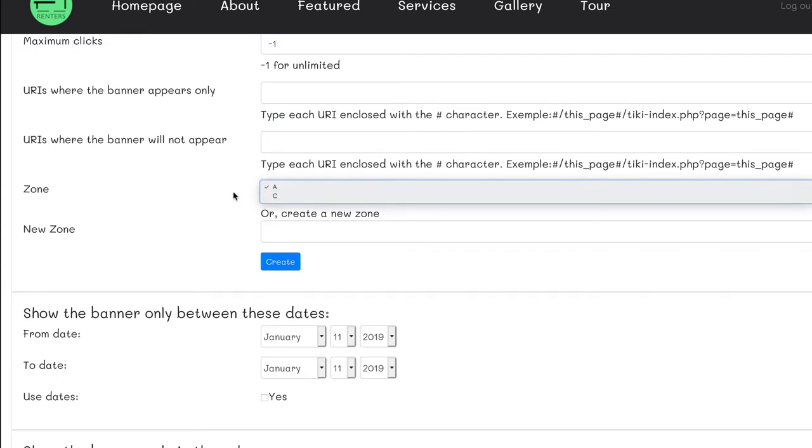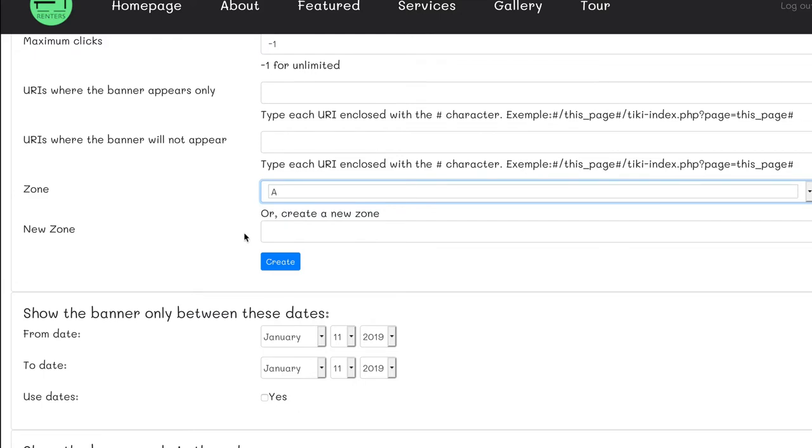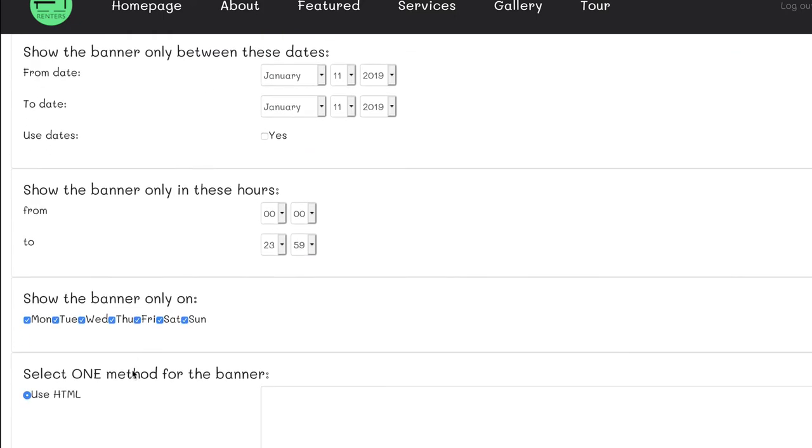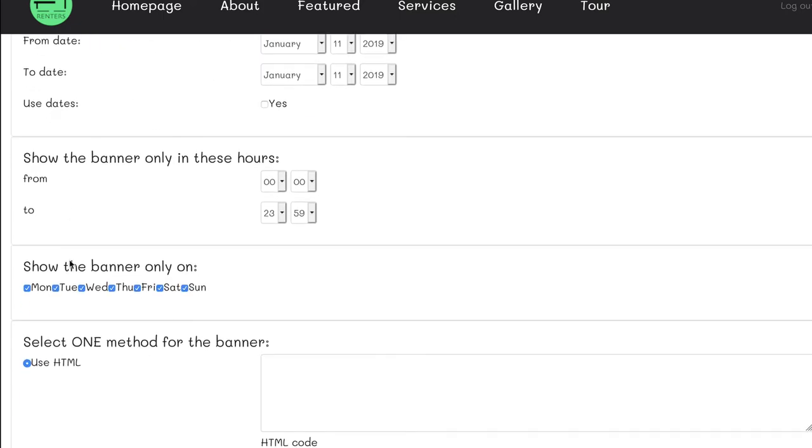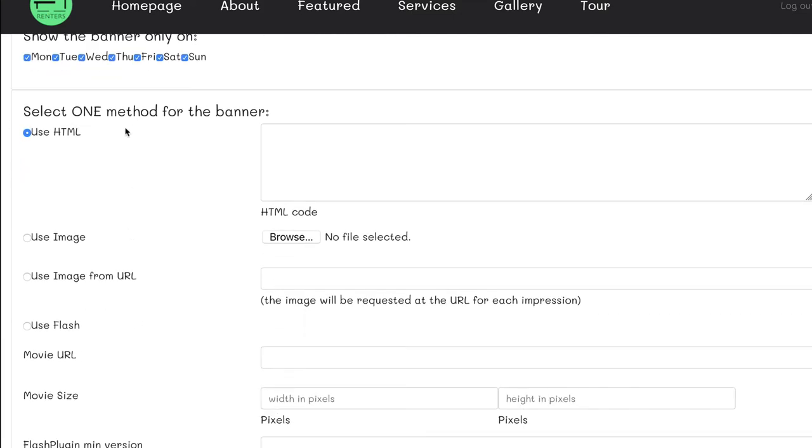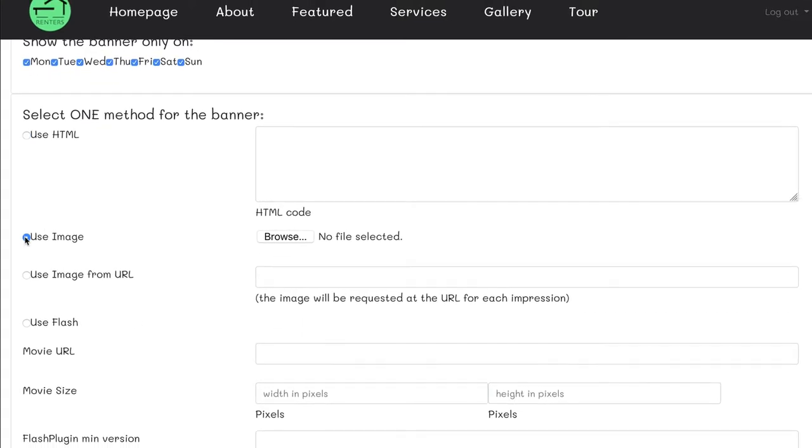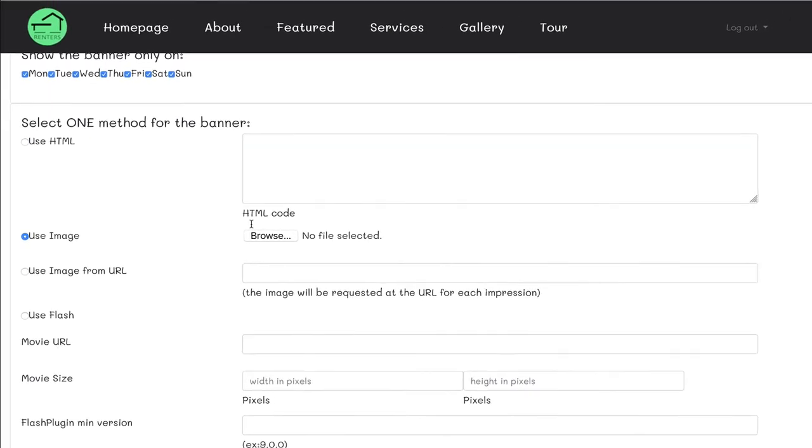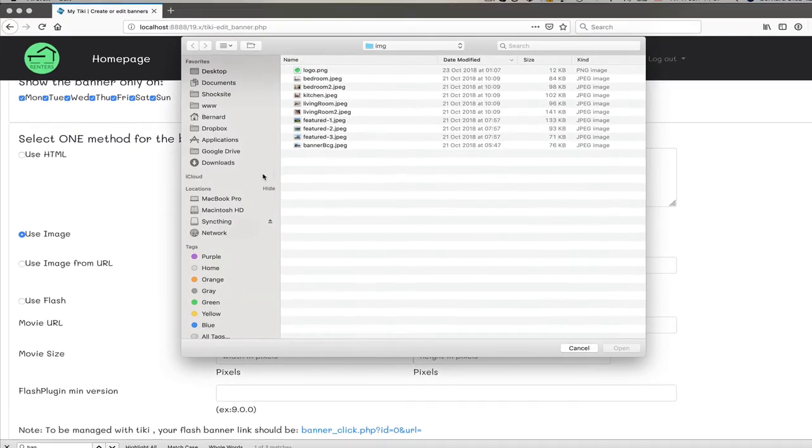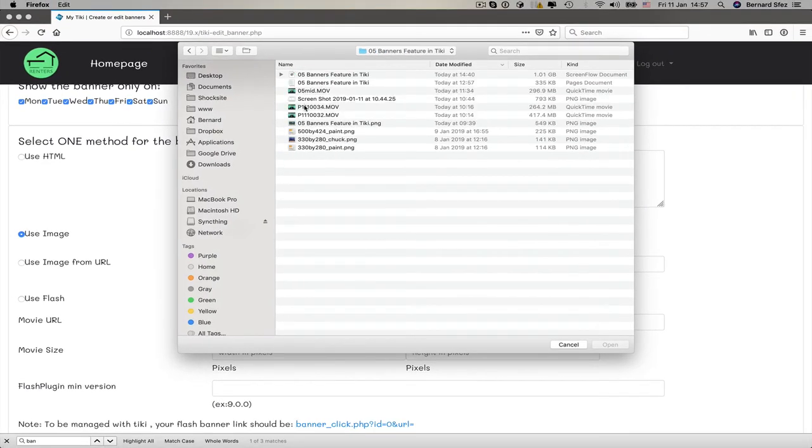A zone is a marker to tell Tiki what banner goes where. We need at least one, and you usually use this to group your banners by size, orientation, or language. You are not limited and you can use those areas the way you want. I create my zone A and I assign it for this banner. Again, I don't change anything about duration, time, or days. I click on the radio button, use image method. I browse for my image and click save the banner.